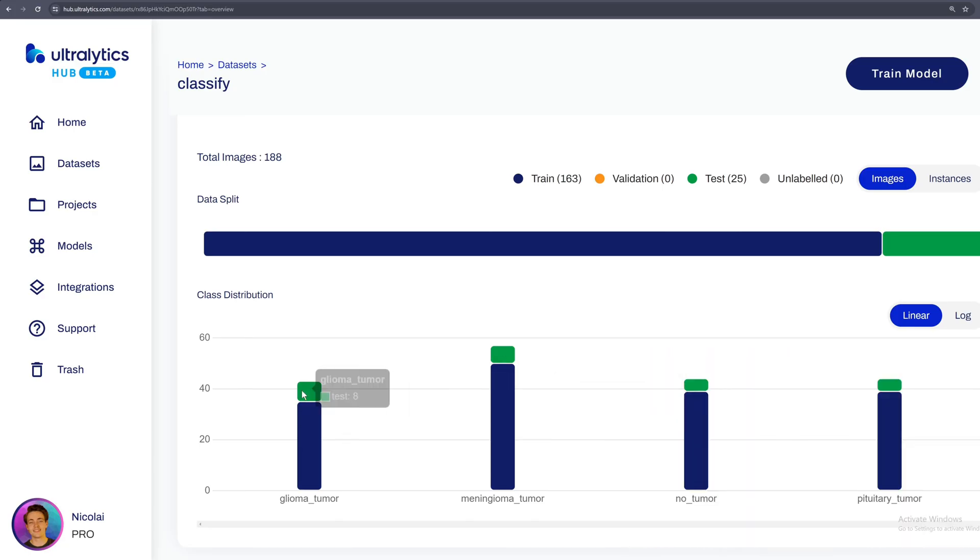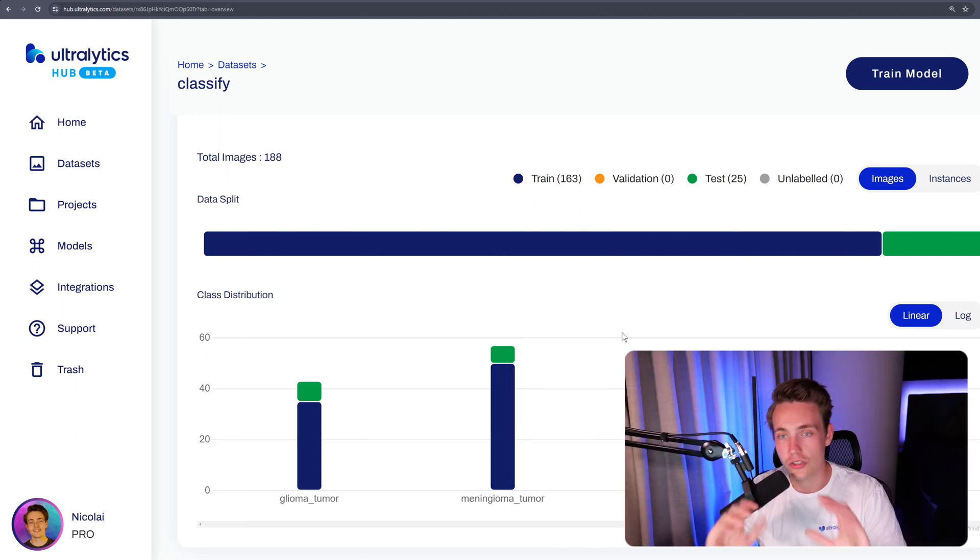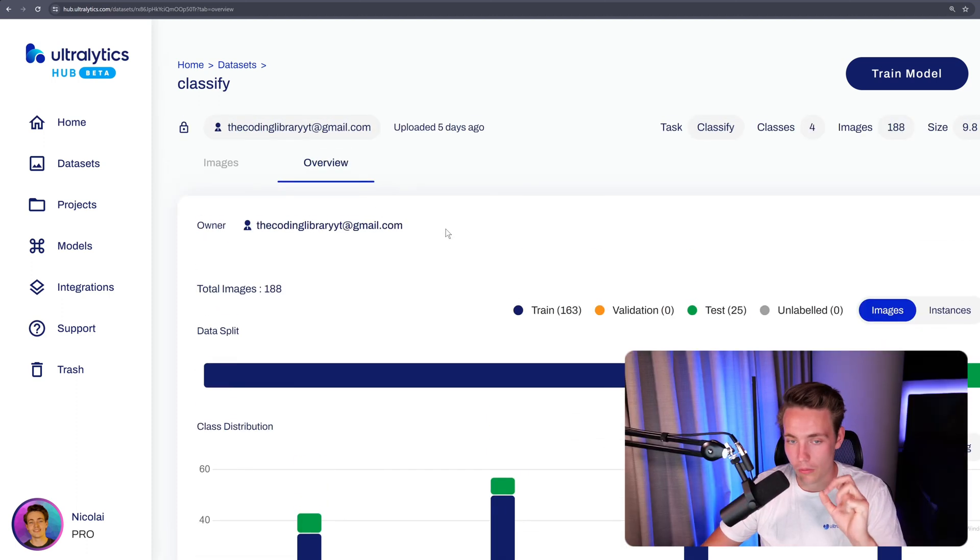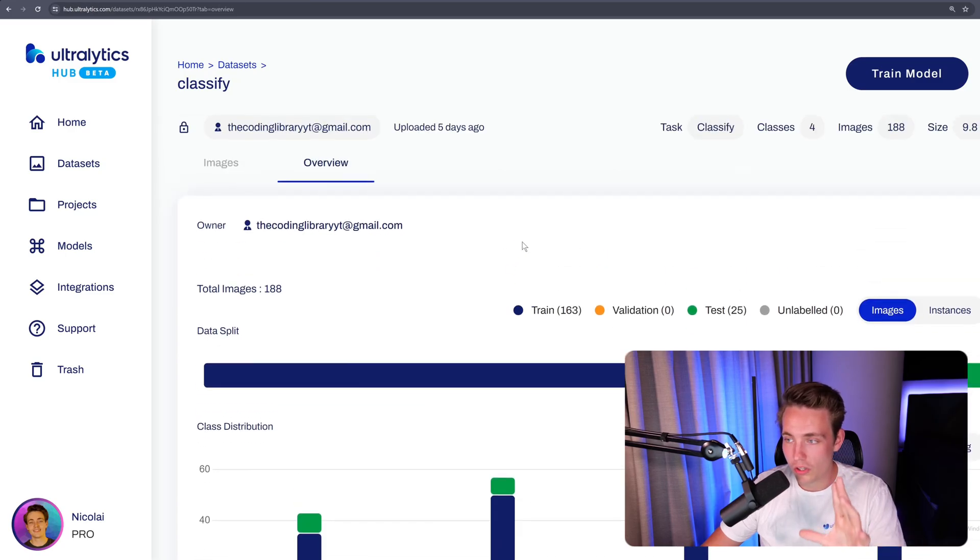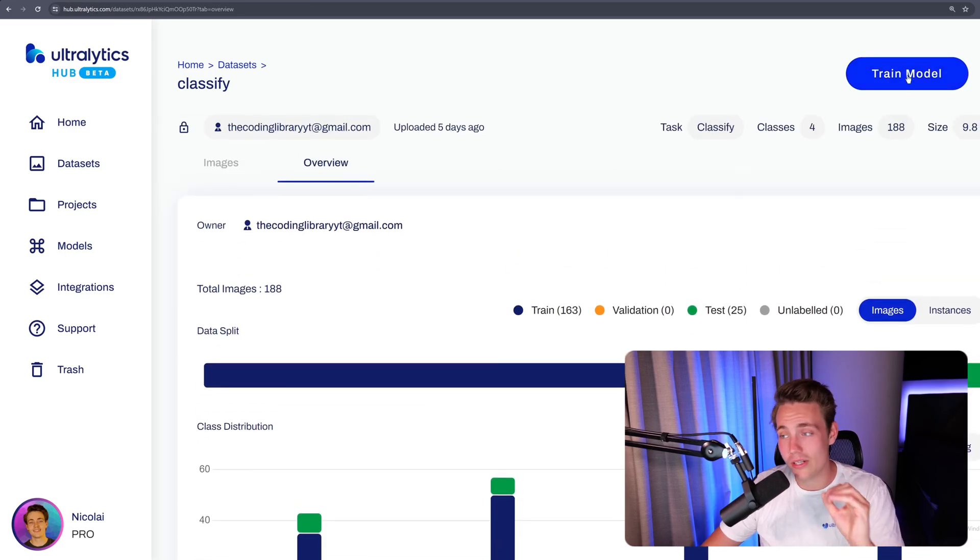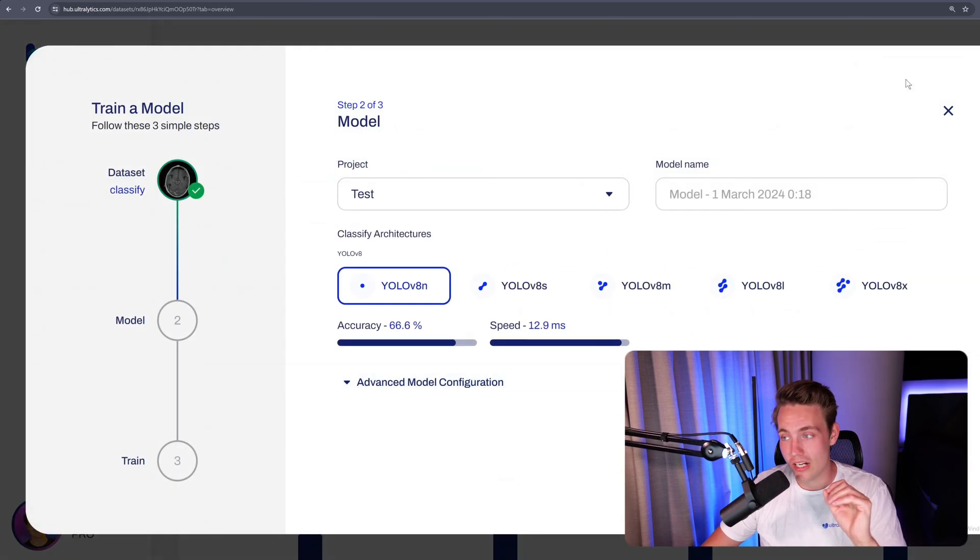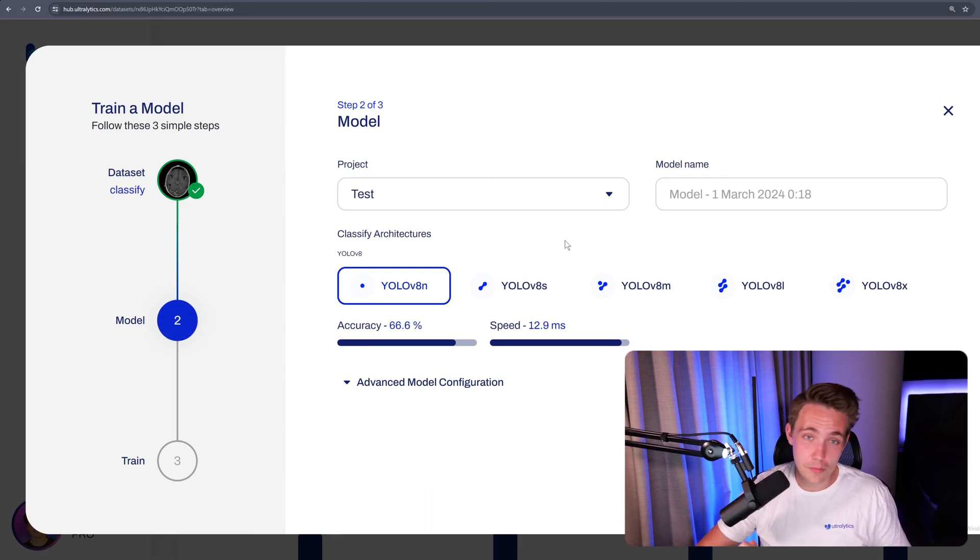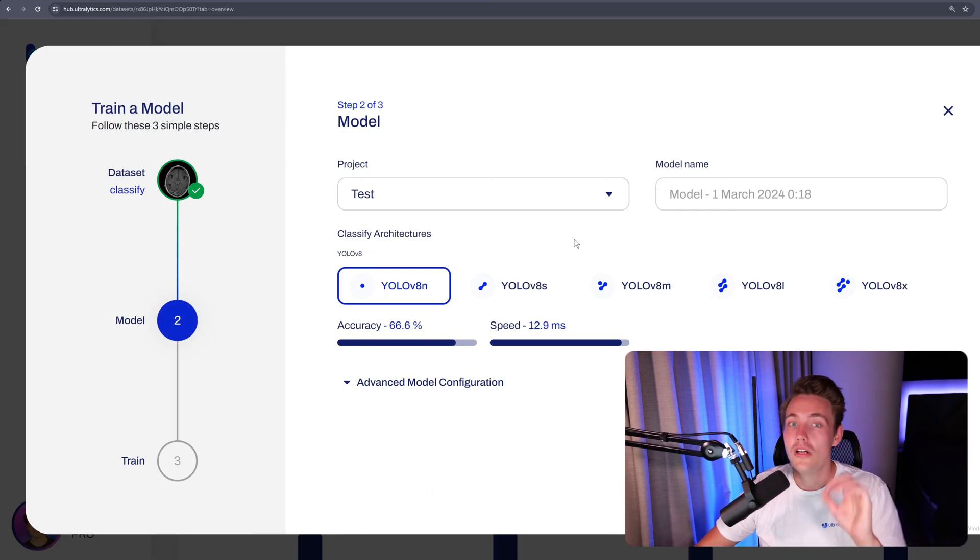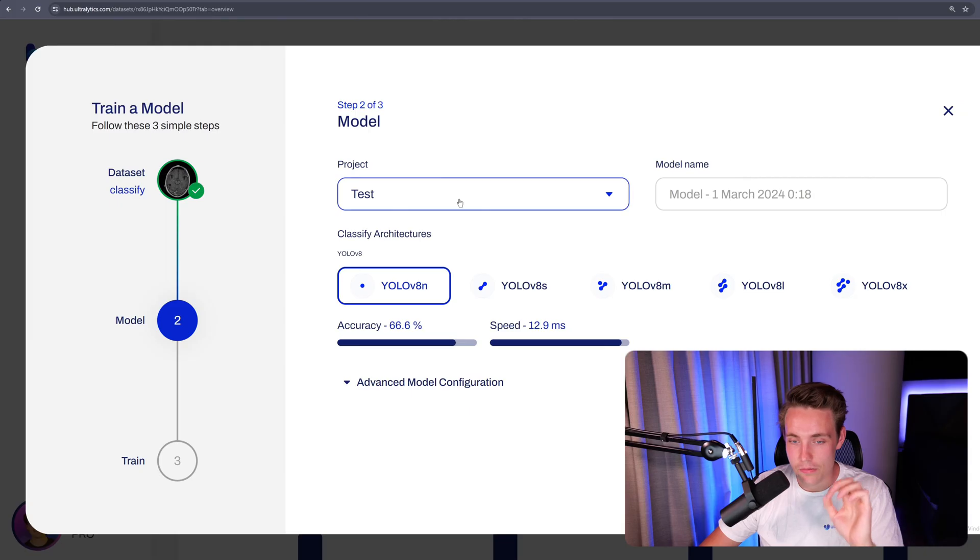This actually looks pretty good. It looks like we have around 40 instances for most of the classes, except this one here, we have a bit more for that, 50, but that should still be good enough to train our model. So now we have just got an overview over our dataset. The only thing that we have to do now is hit train model, and then we don't have to do anything else. Just click a couple more times, and we're training a custom classification model with Ultralytics.